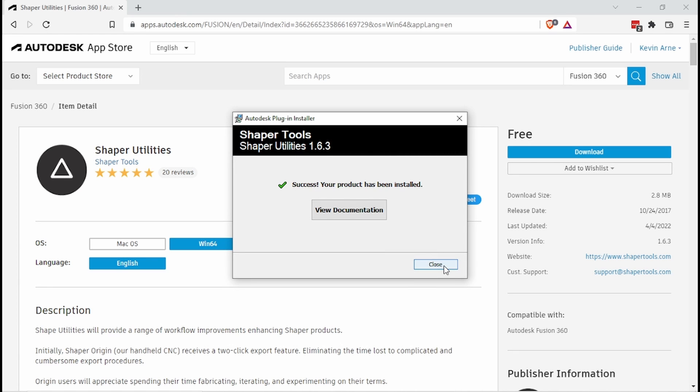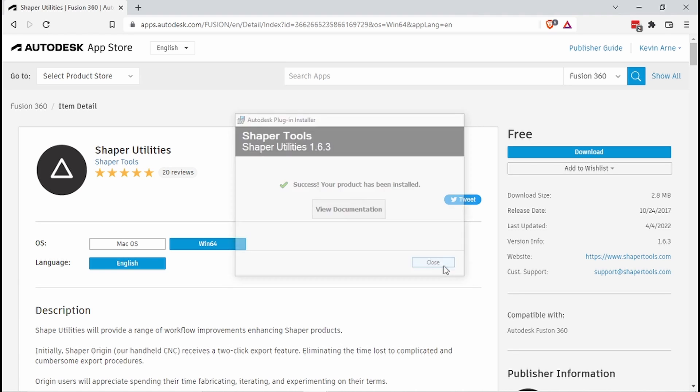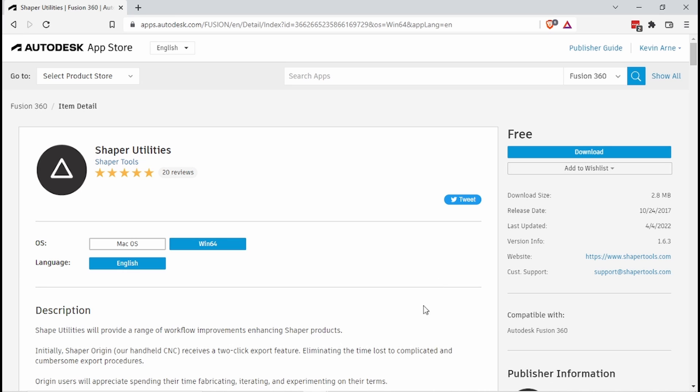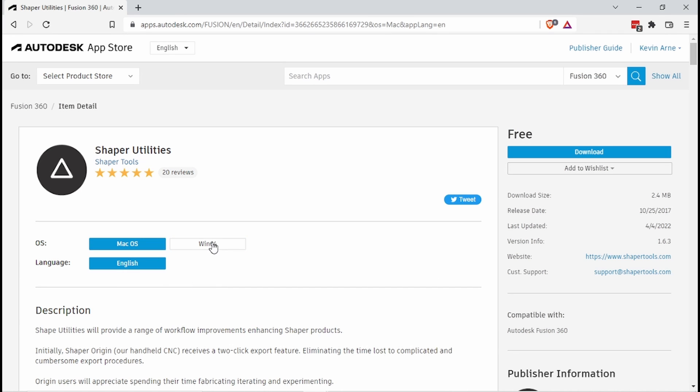And there we go. If you're doing this on a Mac, it may be a little bit different. Namely, you'll have to say that it's Mac OS, but other than that, it should be very similar.